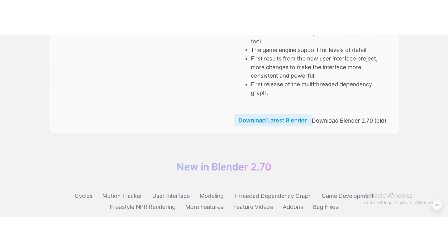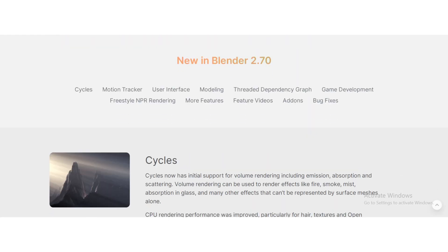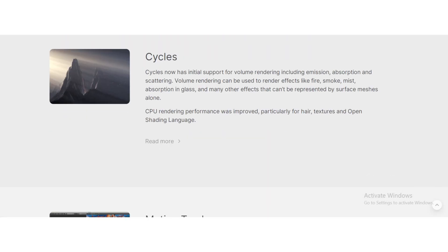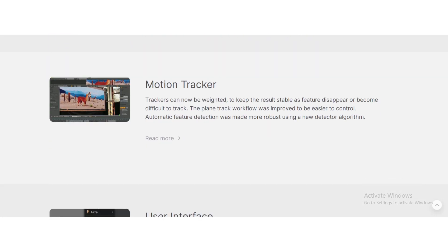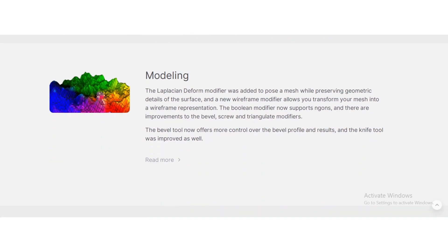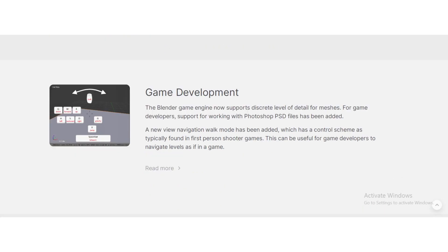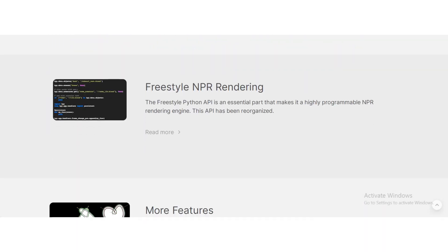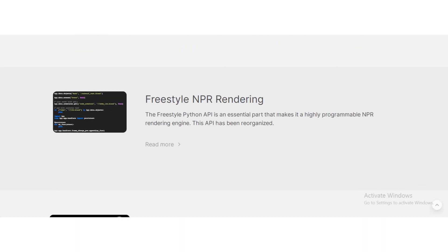The Cycles render engine got better, animation tools improved, and sculpting became more powerful. But the UI still felt outdated.